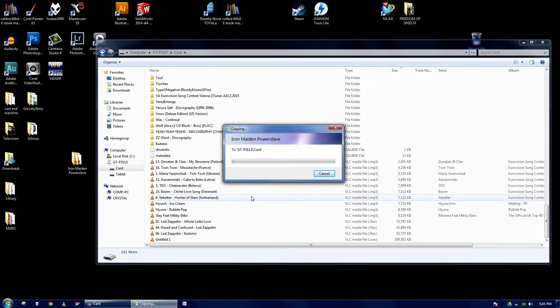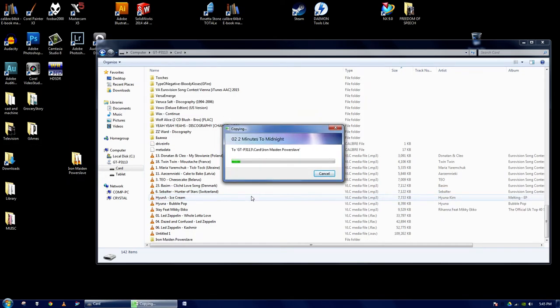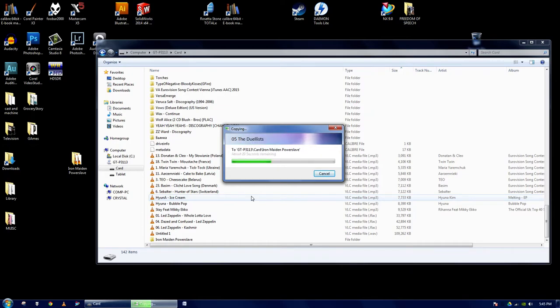It's going to copy over. This should just take a minute. About 20 more seconds.